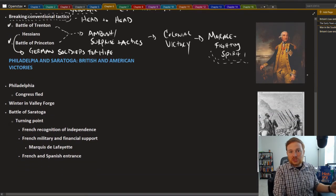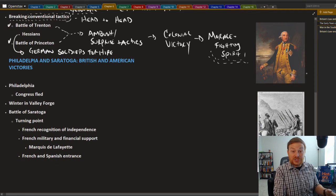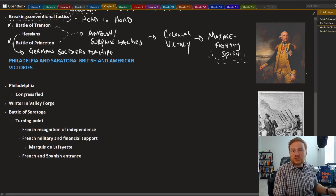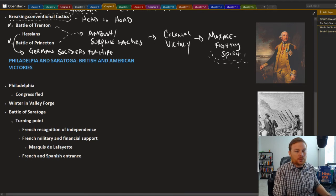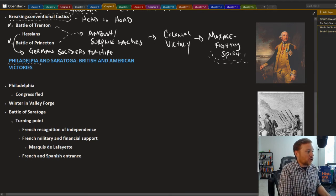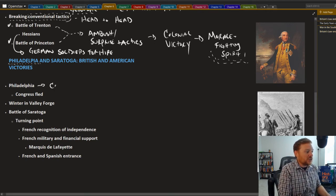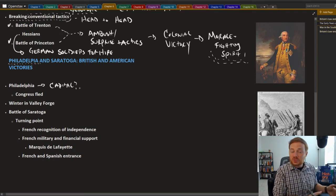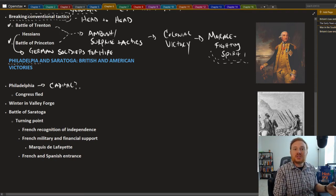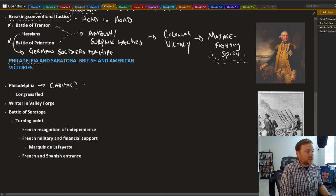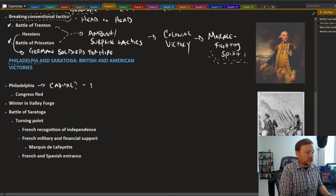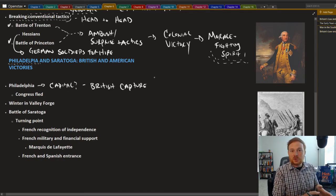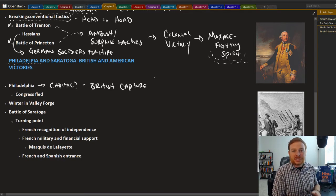As the war continues to progress, Washington and his men continue to refuse essentially to engage the main British army. This allows for Great Britain to march on to Philadelphia, which was essentially kind of like the capital of the 13 colonies in a way. This was where the Second Continental Congress had met. This also fell into British hands.